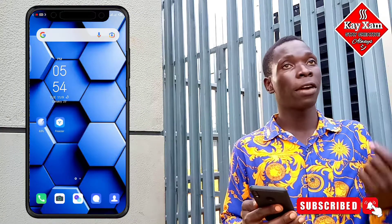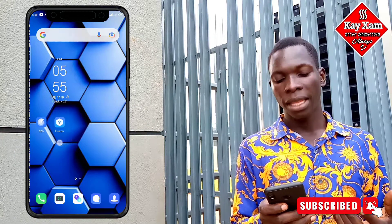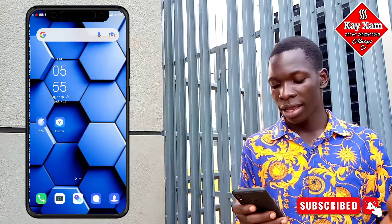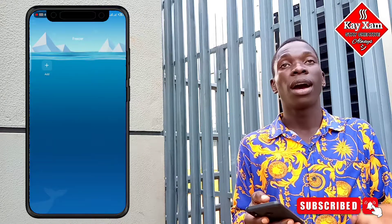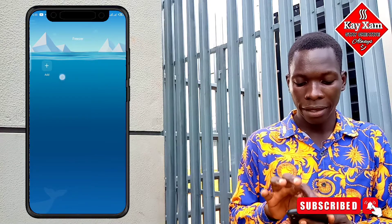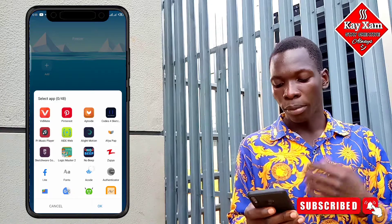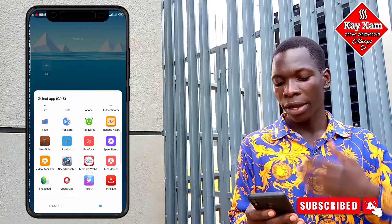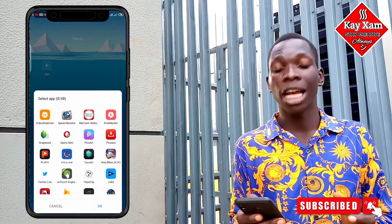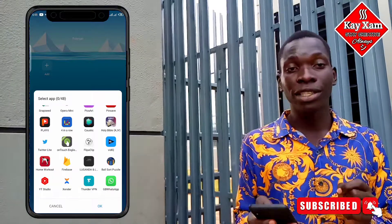In my Tecno Spark here, the first option I have is to go to my Freezer. Most phones these days have this Freezer feature, and when I go there, I just choose to add — it brings up the apps that I can add. Most of these apps are only third-party apps; you can't really hide built-in apps, you can only hide installed apps.